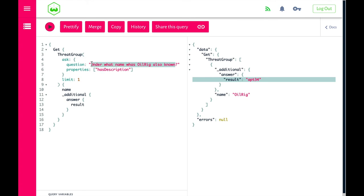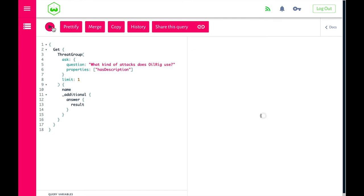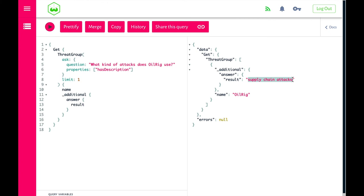Let's go one step deeper and ask: 'What kind of attacks does OilRig use?' Running this query, we find that in the document about OilRig, the answer is: supply chain attacks.